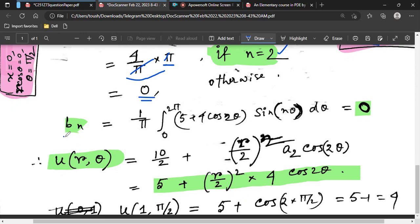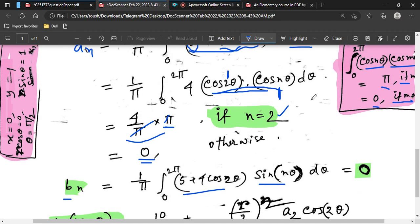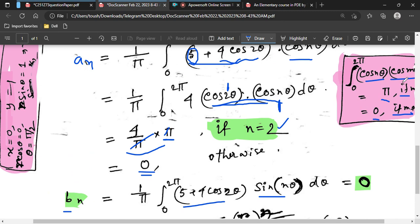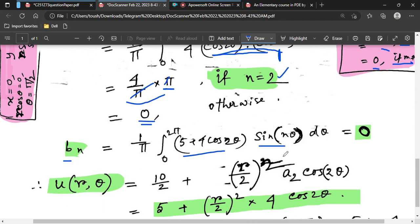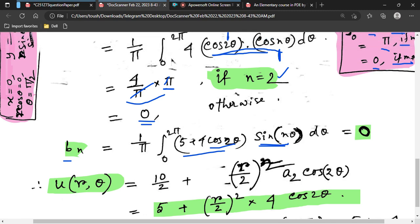To find bₙ: bₙ = (1/π) ∫₀²π f(θ) sin(nθ) dθ. Using the orthogonality result for sin(nθ)·cos(2θ), this integral evaluates to zero for all n. So all bₙ = 0.